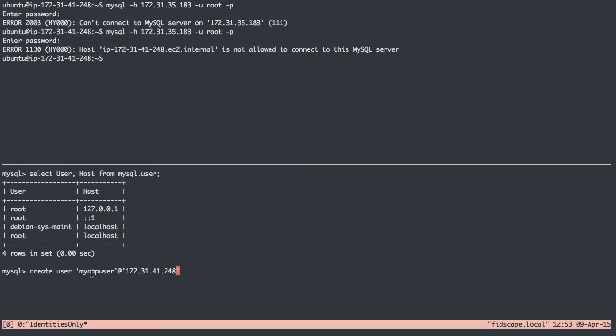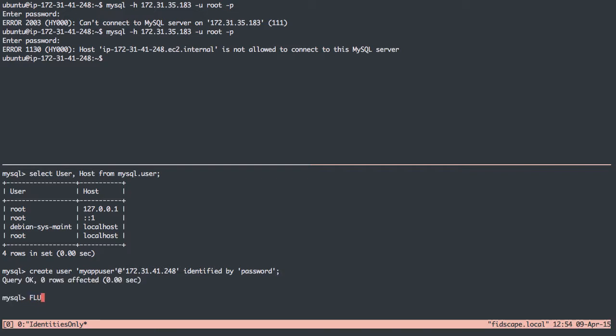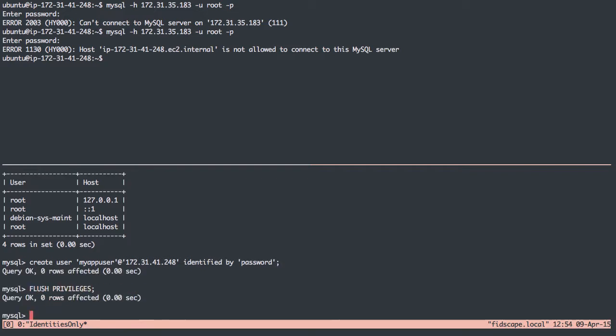Now I want to say IDENTIFIED BY, and we have to give it a password. I'm just going to say 'password' here, which is a terrible password that you should not use. But since I'm just giving a demonstration here, that'll be fine. Now once we did that, I'm going to FLUSH PRIVILEGES, since we just added a new privilege.